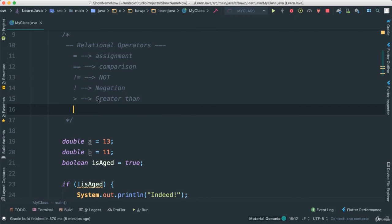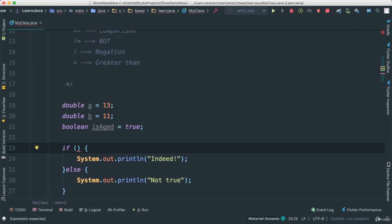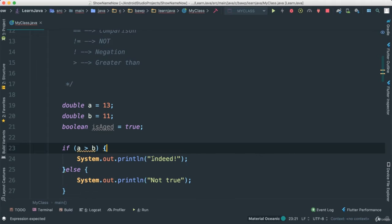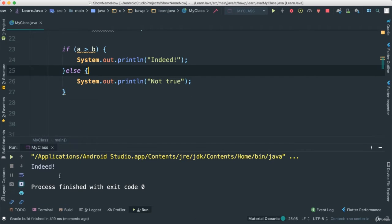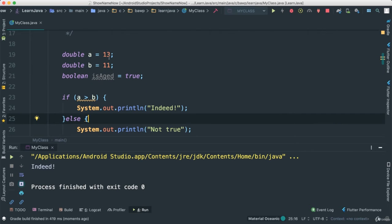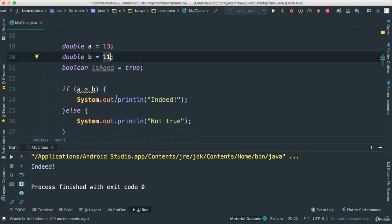Let's go ahead and look at greater than. We're going to say if a is greater than b, then go ahead and print indeed. Let's save then and run. Indeed is true because a is 13, it is indeed greater than 11.